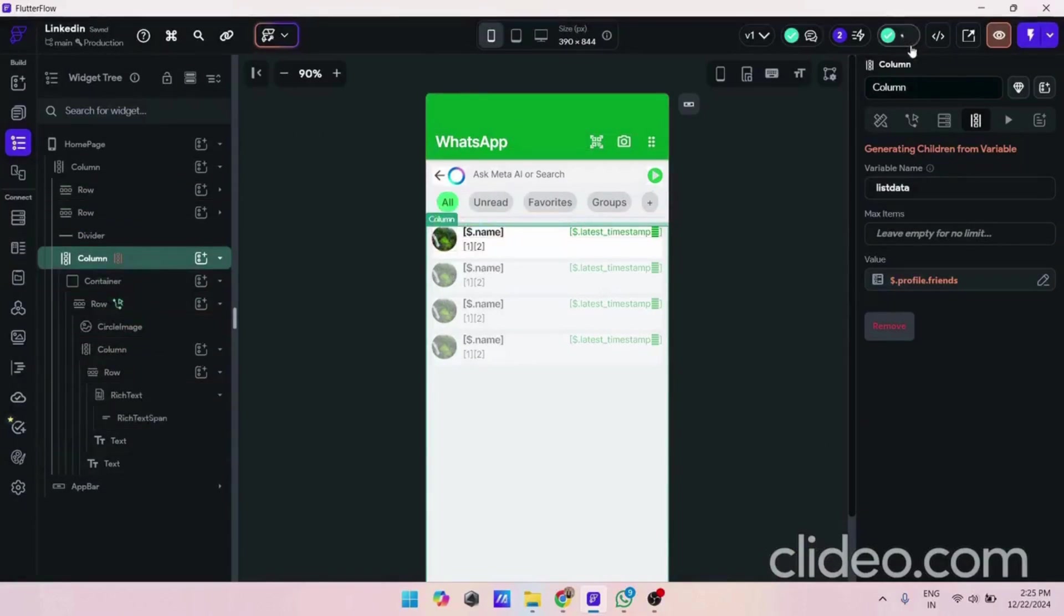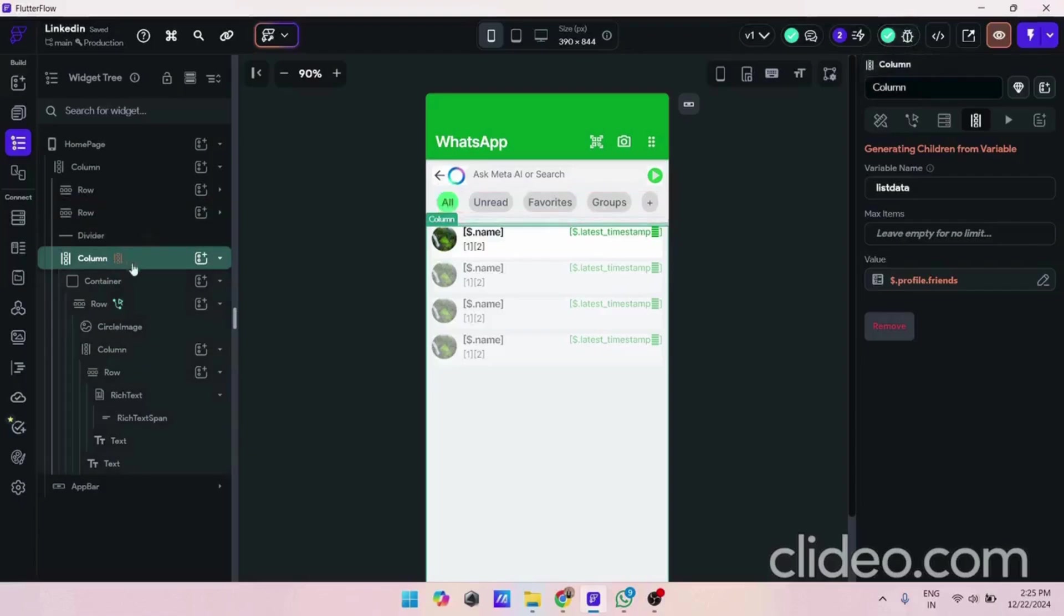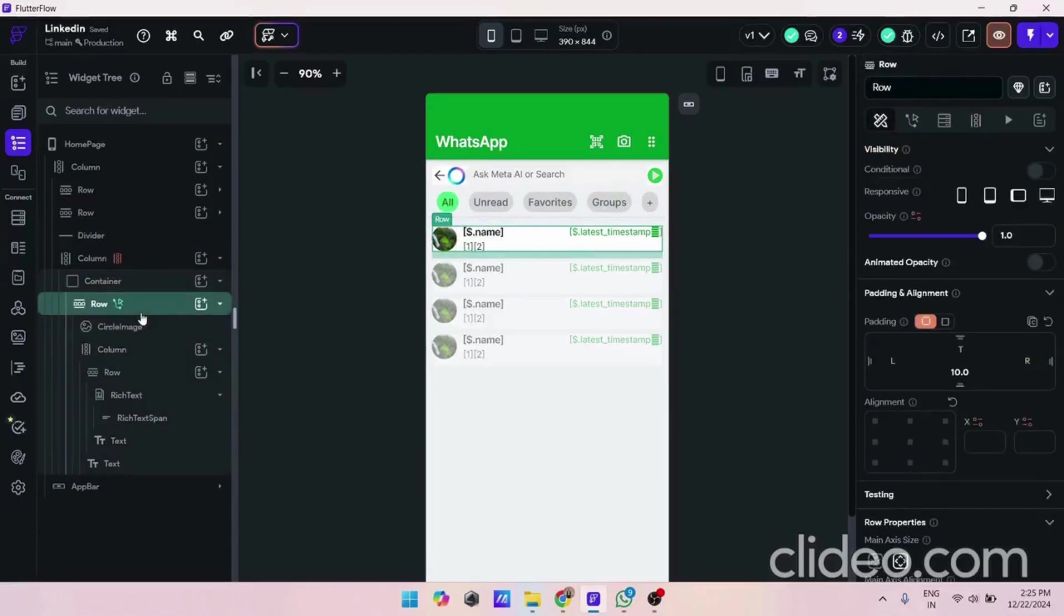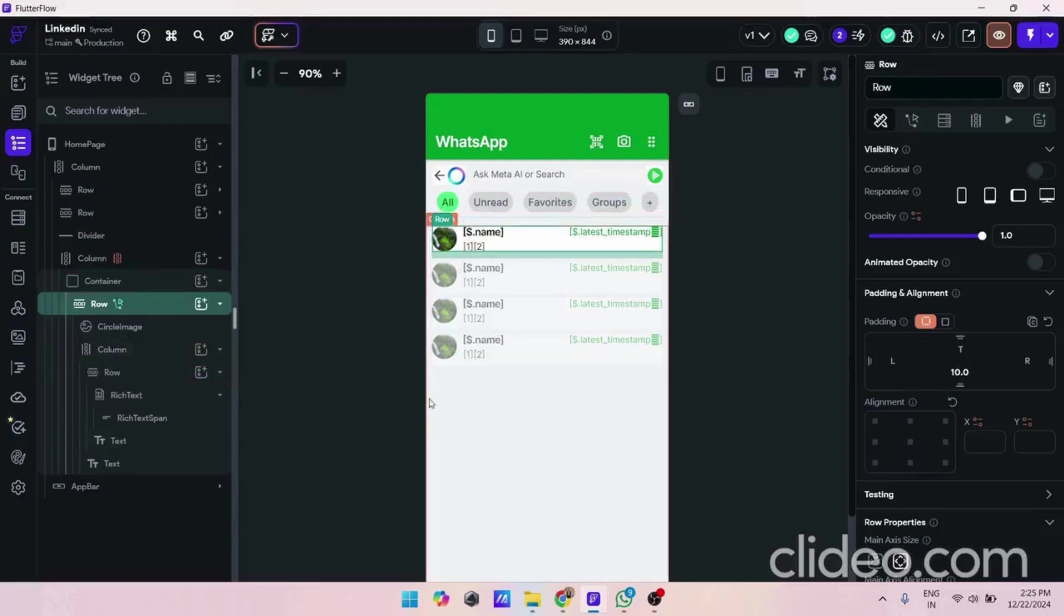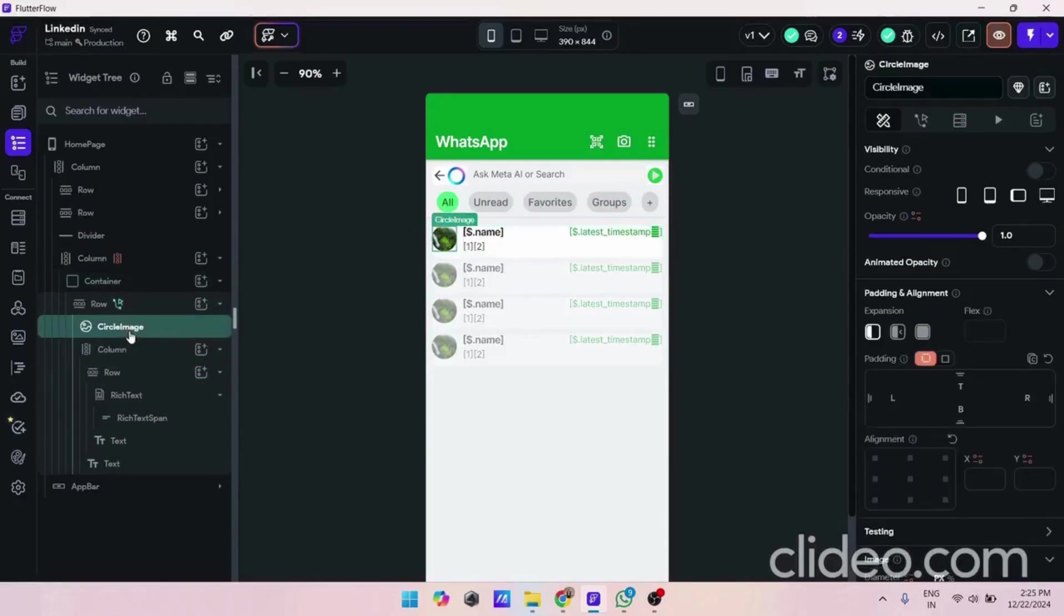Let it compile. There is no issue. Now in our dynamic child we only have to create one container and it will give us all the dynamic children here. Now we have a circular image.